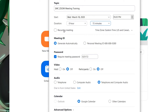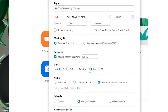Below the recurring meeting option, you have the meeting ID, which is preset to generate automatically — you may leave this set as such. Below that is the meeting password, which is randomly generated. Please note that people will need this password to join the meeting. Below that is the video setting for the host and participants — click 'on' if you wish your video or your participants' video to start on.